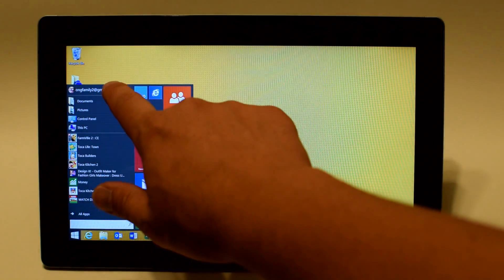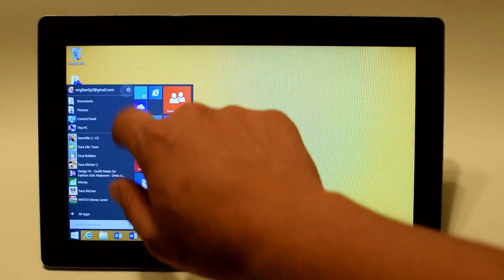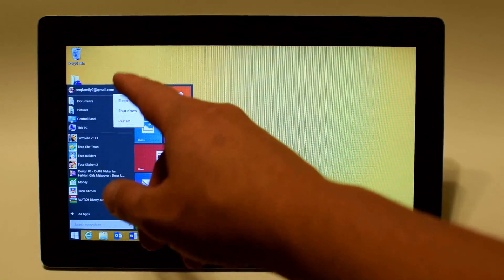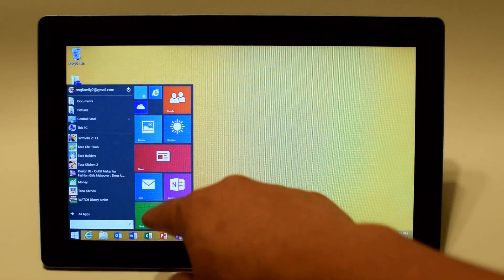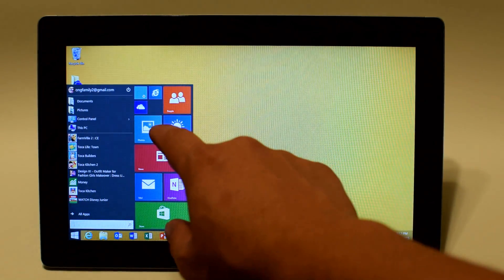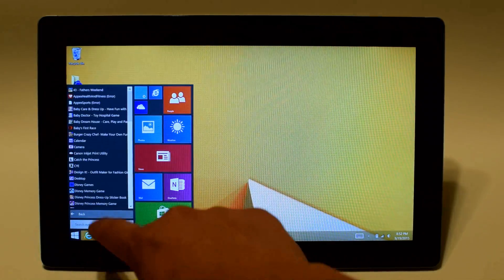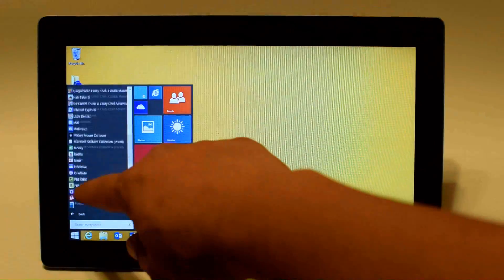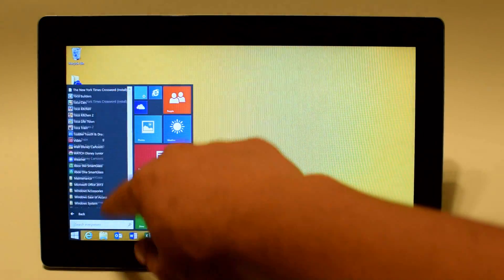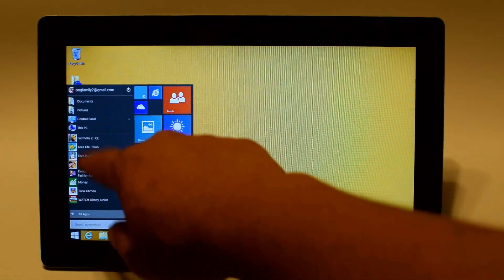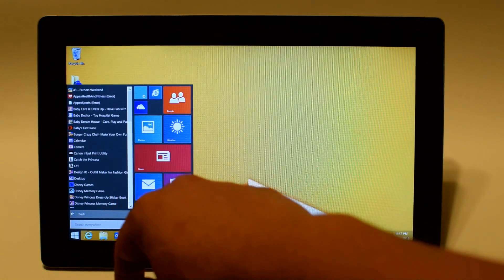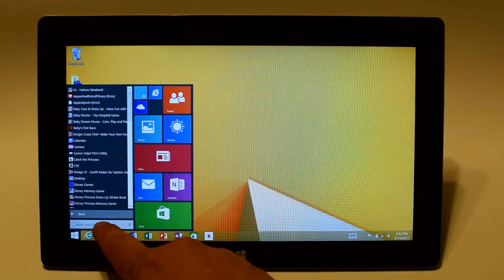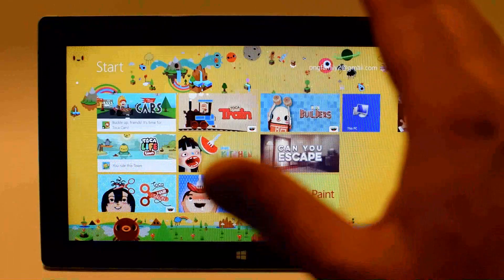So in your start menu you have the option at the very top to restart your computer or shut it down. You can pin some of your apps in here. You have the ability to look at all your apps in a list over here and you have some recently used apps and of course the search bar.